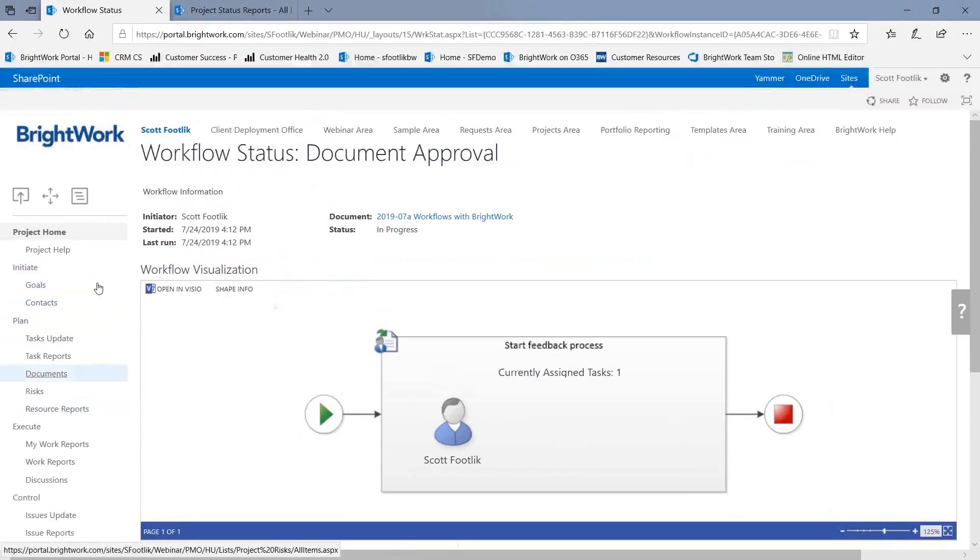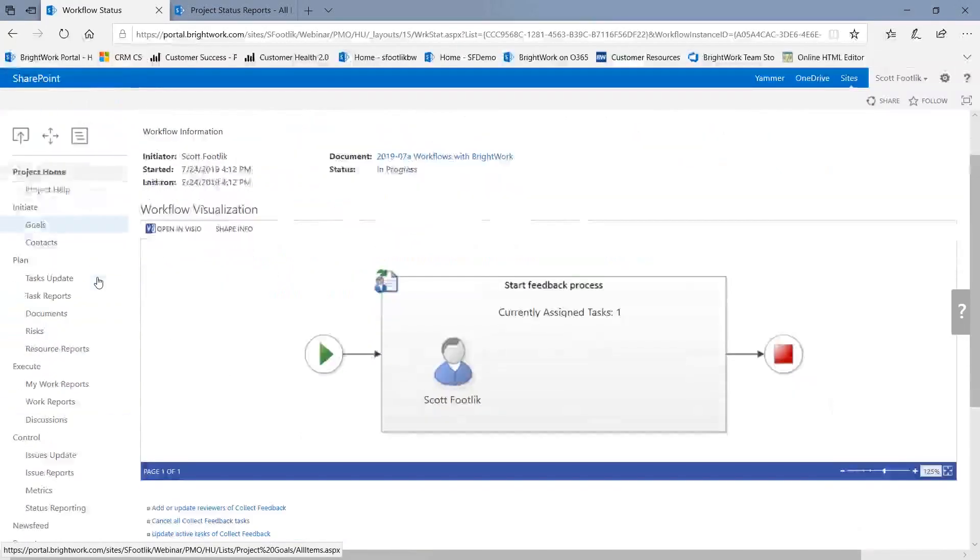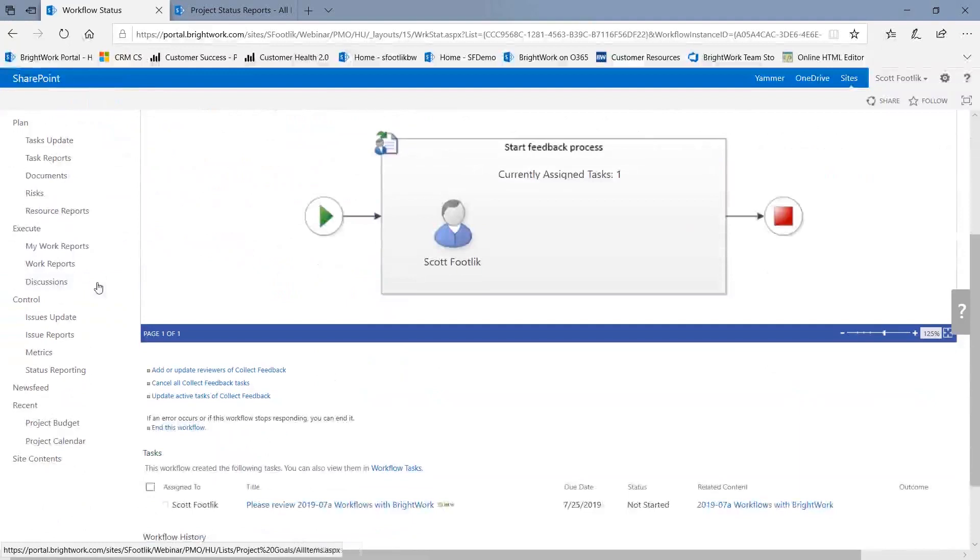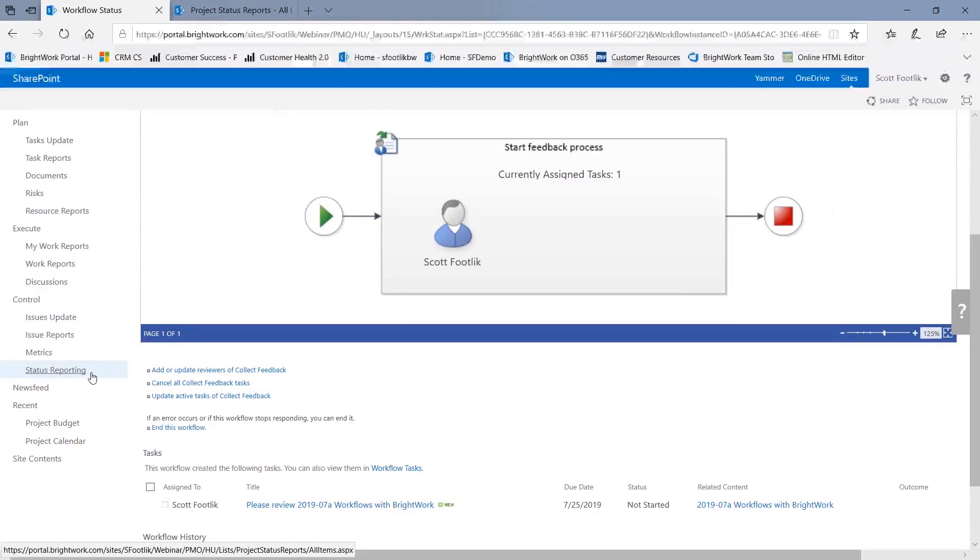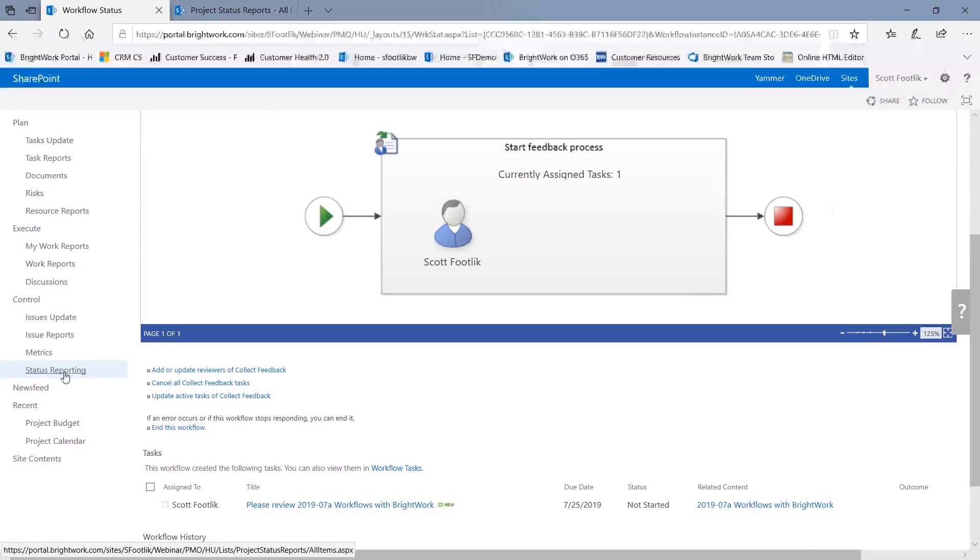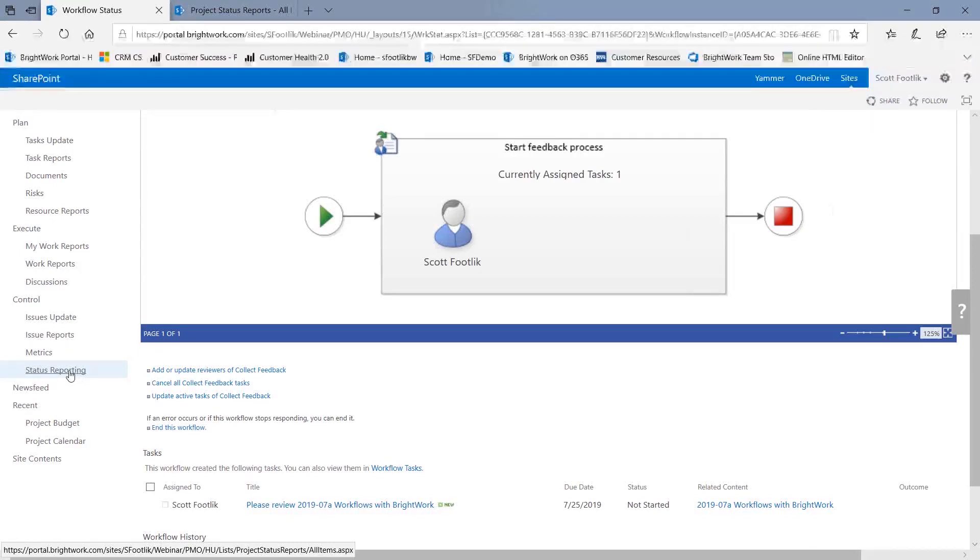Now, another way to create a workflow, one that's a little more customizable, would be to build one. And to do that, you would have to use something called SharePoint Designer. It's a utility that you can add on, download, and work with.